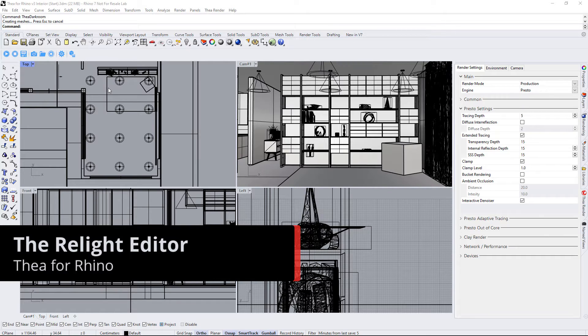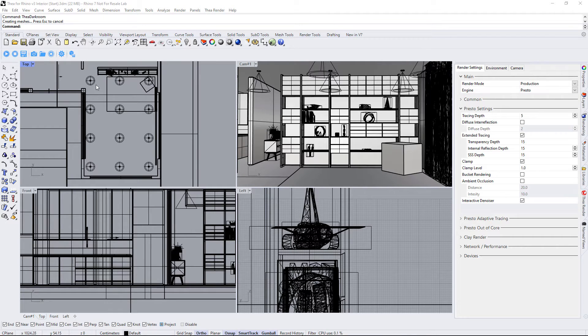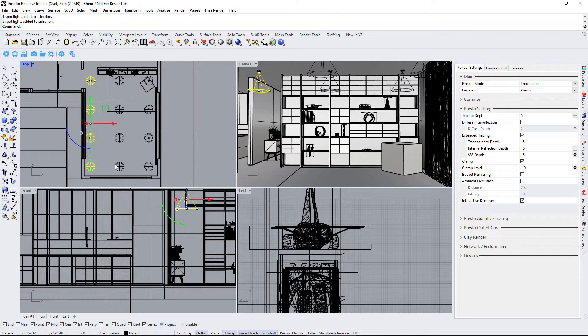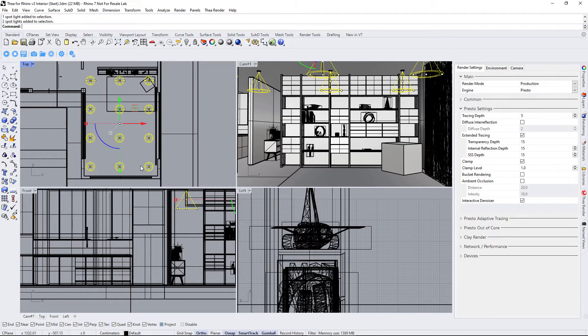One of the benefits of using Relight is that we can create several images from one render. Before rendering the scene, we should group all the spotlights together so that we can modify them all at once.